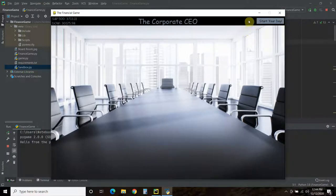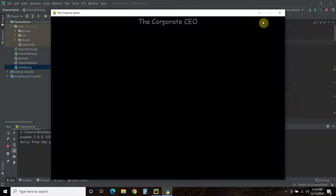Corporate CEO - so this is text, and this is an interactive button. You see how the default color is this slate gray, and then when I hover over it, it turns into a light gray, with some text that says 'start your day'. So click on that, and we're officially starting the game.